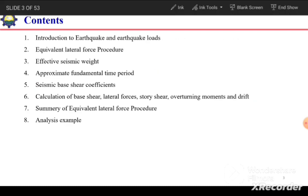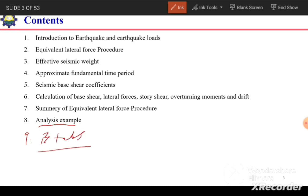The content to be covered in this chapter includes: introduction to earthquake and earthquake loads, equivalent lateral force procedure, effective seismic weight, approximate fundamental time period, seismic base shear coefficient, calculation of base shear, lateral force, overturning moment, and drift. Then a summary of the equivalent lateral force procedure, followed by a manual analysis example, and implementation of this procedure in ETABS. These topics will be covered in 7 to 8 videos.